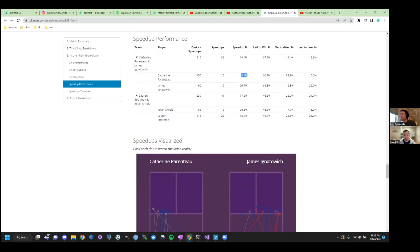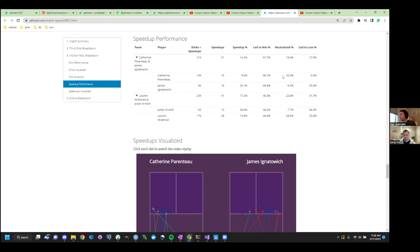And of that, what percentage were speed-ups? So how aggressive were you at the kitchen line? Like, James pulled the trigger a lot. Wow. Catherine's a little more happy to dink, right? I'm not saying one's better or worse. That's what happened. When they did pull the trigger, how often did they win the hand battle? In the case of Catherine and James, they won. Two theories of them. Yeah.